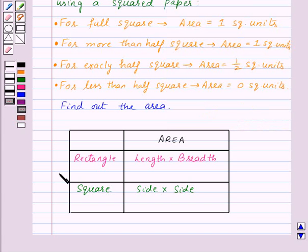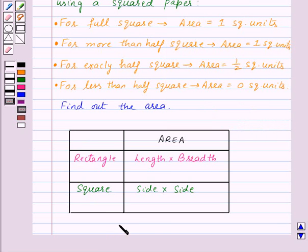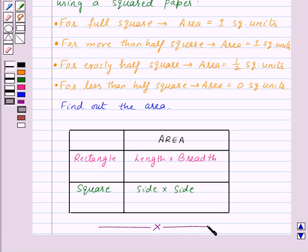So with the help of these formulas we can easily find out the area of a rectangle and a square. With this we finish this session. Hope you must have understood the concepts. Goodbye, take care and have a nice day.